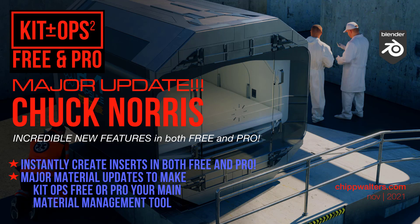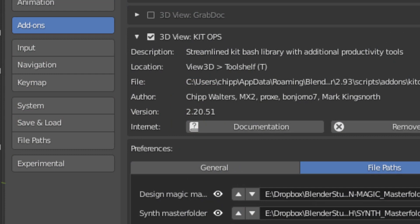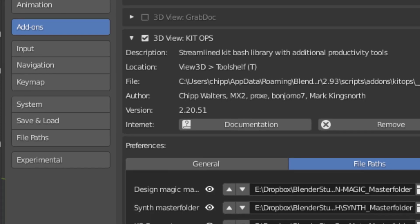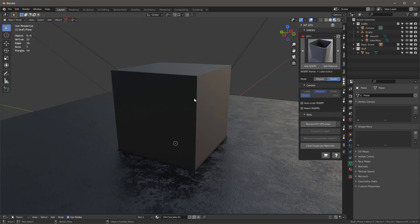Hey guys, Chip here. Today I've got some exciting news on the KitOps front. We have a new version coming out — I'm calling it KitOps Chuck Norris, and thanks to Marco for that name. It's version 2.20.51, and we finally got around to giving some really big love to the free version. Let's talk about that.